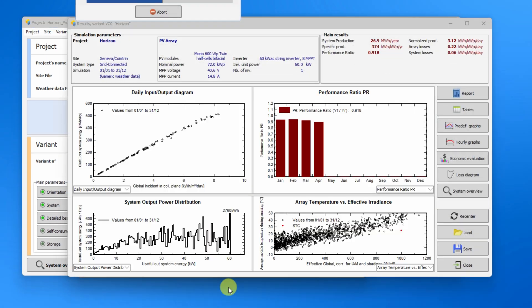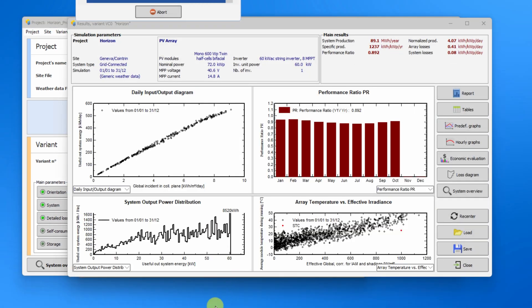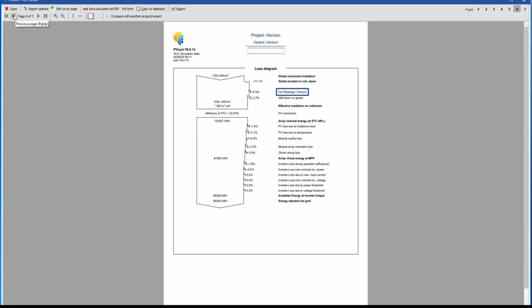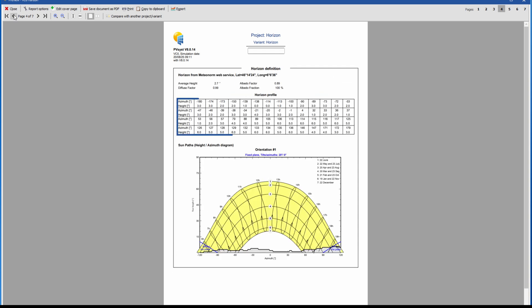Run the simulation, and if the horizon profile has features higher than two degrees above the horizontal, far shading losses will apply to your simulation. You will also find the horizon profile in both table and graphical form in the report.